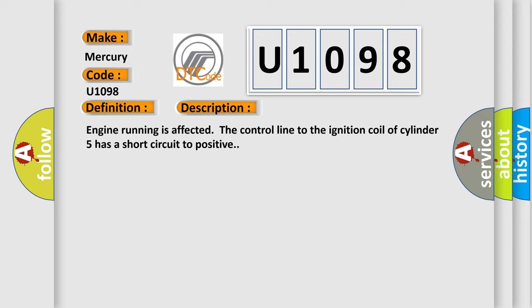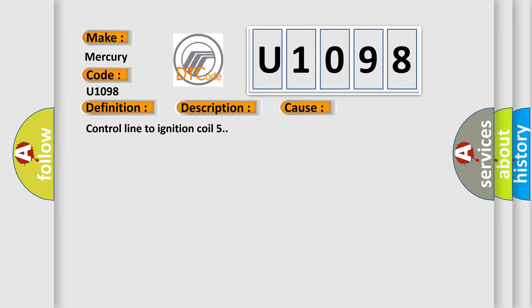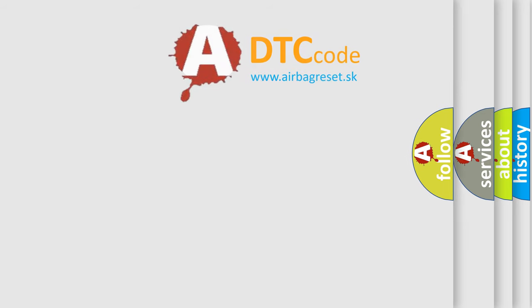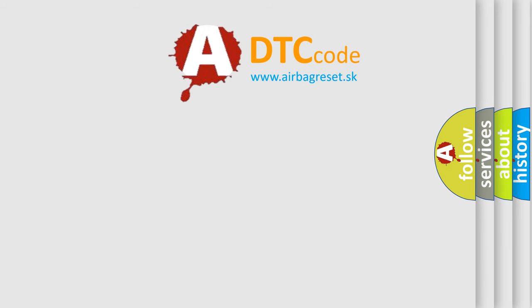This diagnostic error occurs most often in these cases: Control line to ignition coil 5.